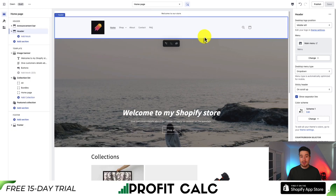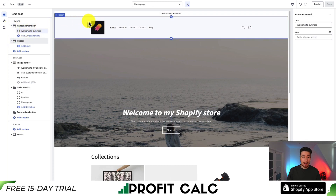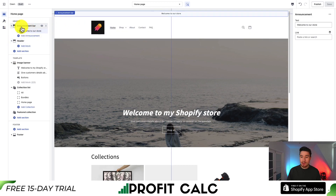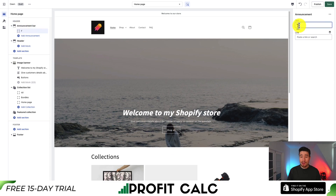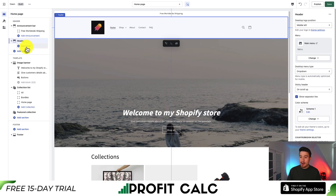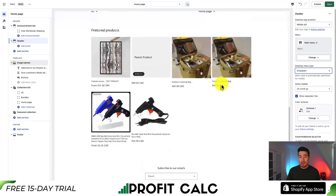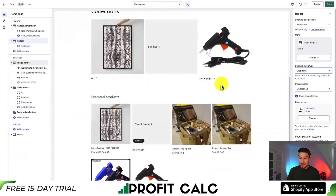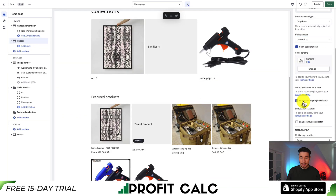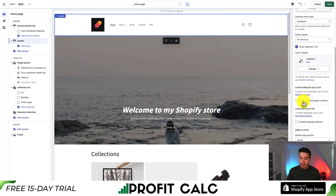Next, let's set up our header section — the navigation menu. Click on it on the left. I'm going to customize the announcement bar text to say 'free worldwide shipping.' Then go to the header section, where you can see customizations such as logo position, the menu, drop-down type, sticky header — on scroll up it shows, scrolling down it disappears — color scheme, country and region selector, spacing, and padding.